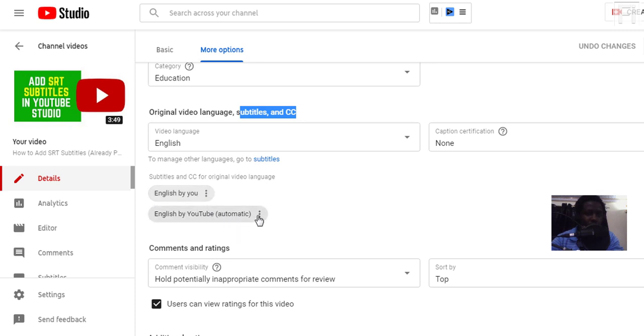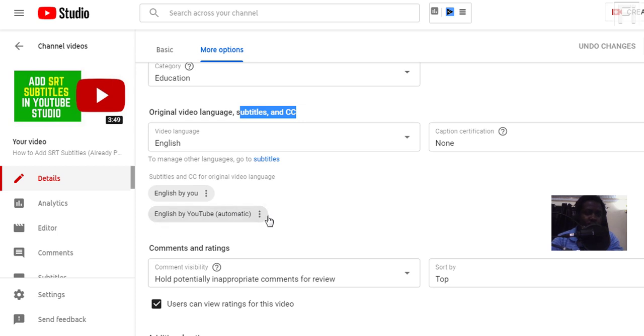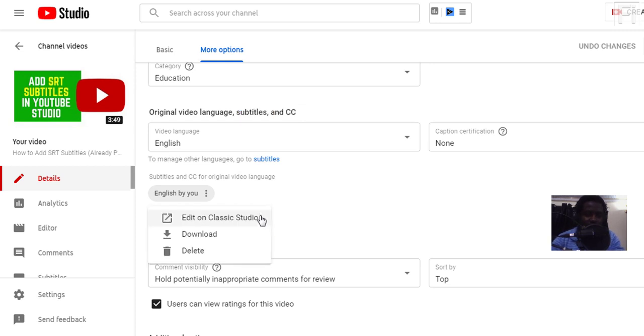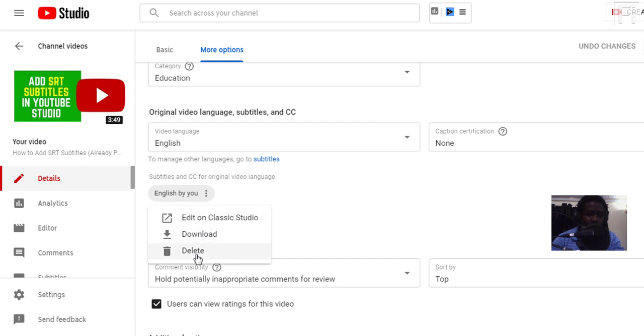So if I start with the automatic ones, and the automatic subtitles are added by YouTube using the automatic speech recognition engine, they're pretty fair or good. They've improved over the years. But you just need to click this section. Once you click, you can either edit, download or delete. So just click on download for this particular video.